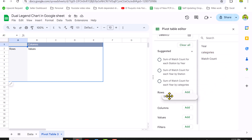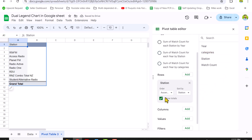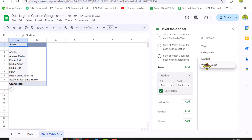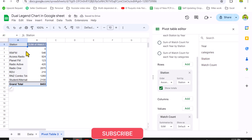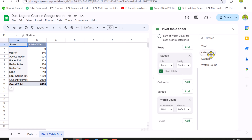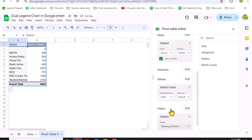The next thing we need to click on the Station field and move it to the Row field. Then we need to move Watch Count to the Value field. Now you can see there is a blank row — we need to remove this blank row, so I will scroll down a little bit.